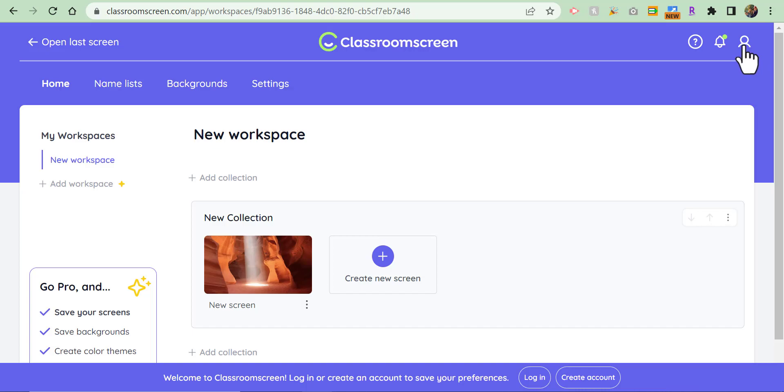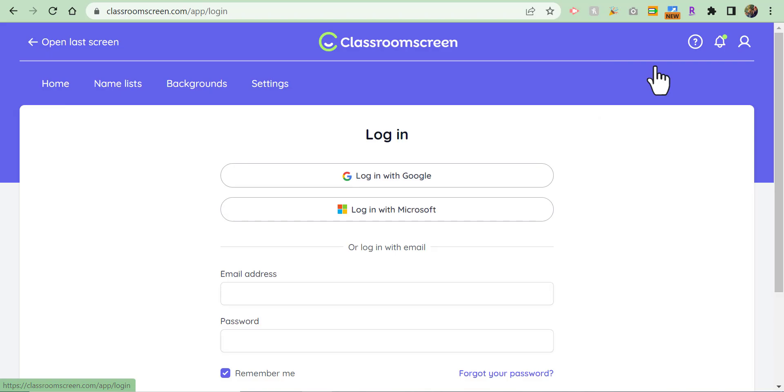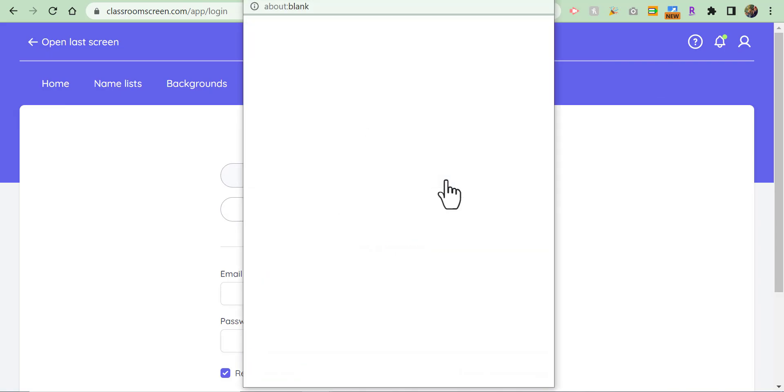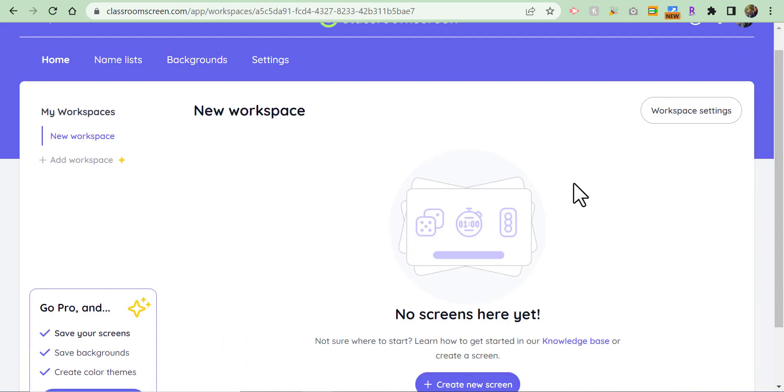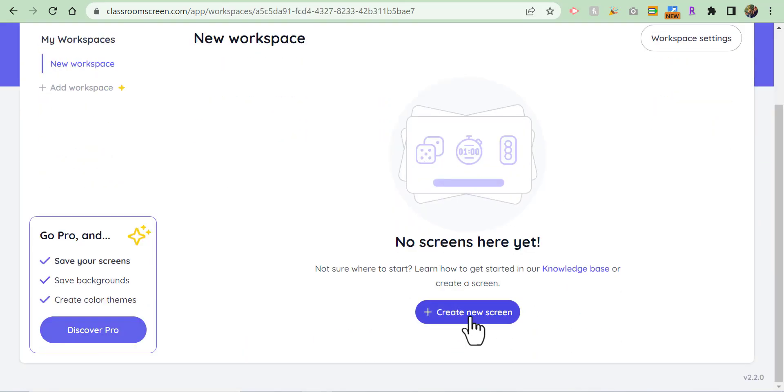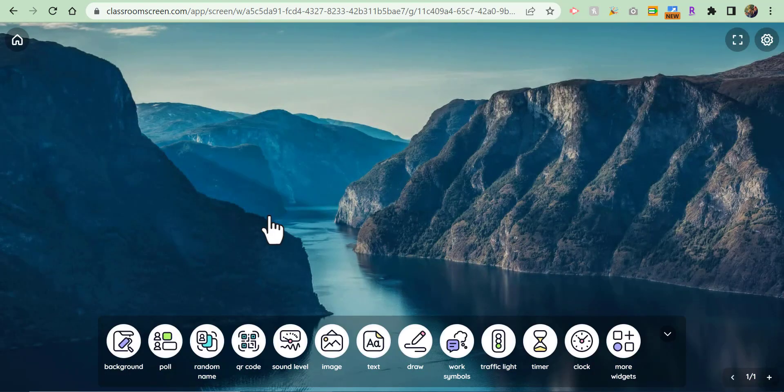Now I'm going to log in using Google. I'm going to select create new screen. Let's just go into this screen here.